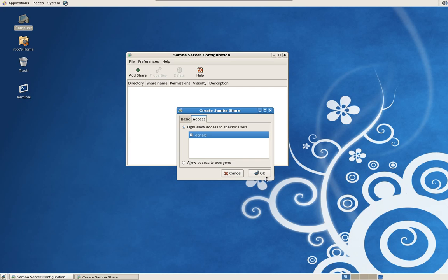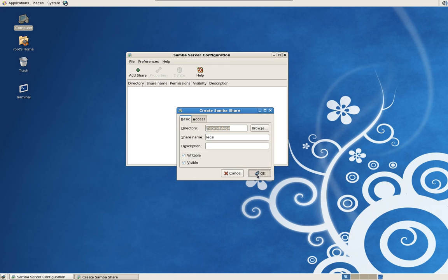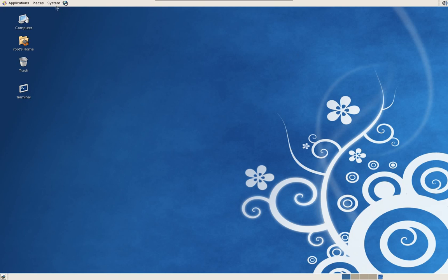So we've created a user, we created a group, we created a directory, we shared it out to that group, and we set up a Samba user and a Samba share. It sounds like a lot but it's really not.